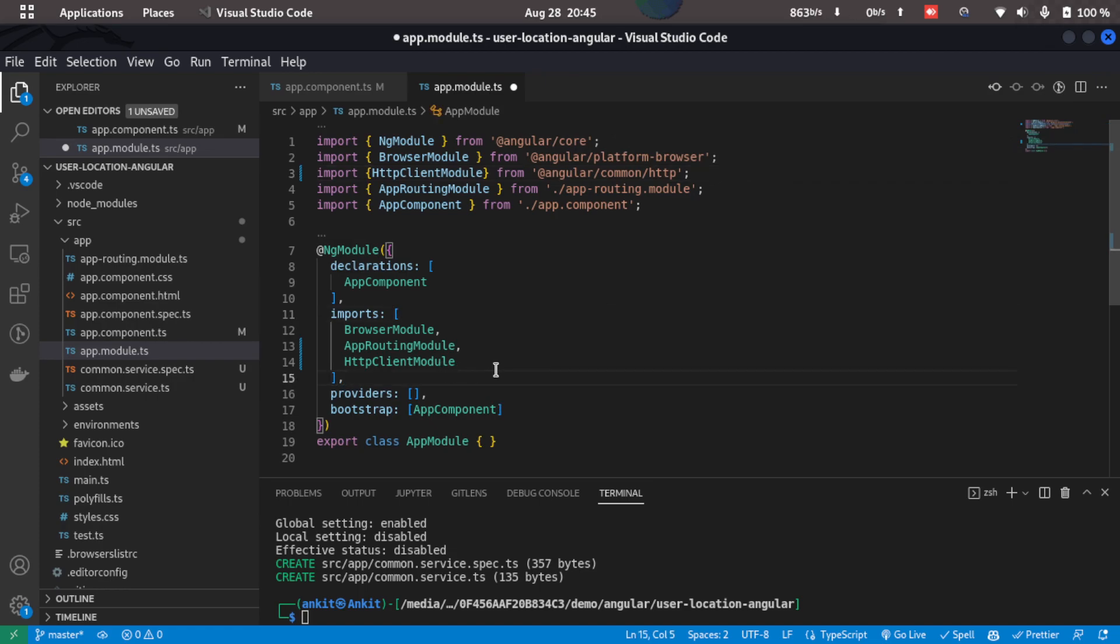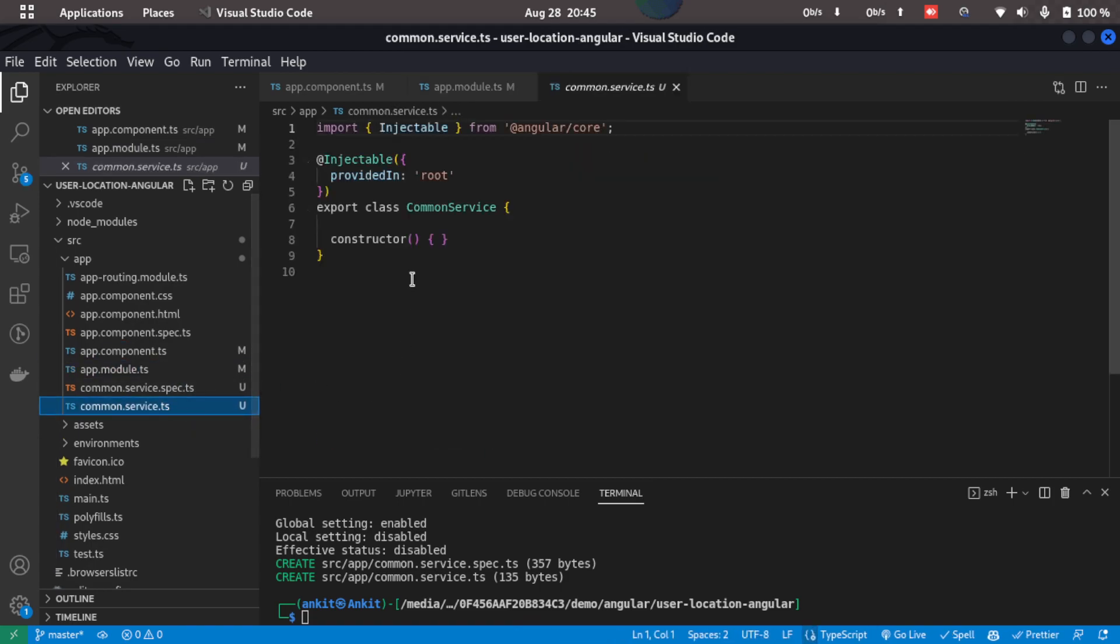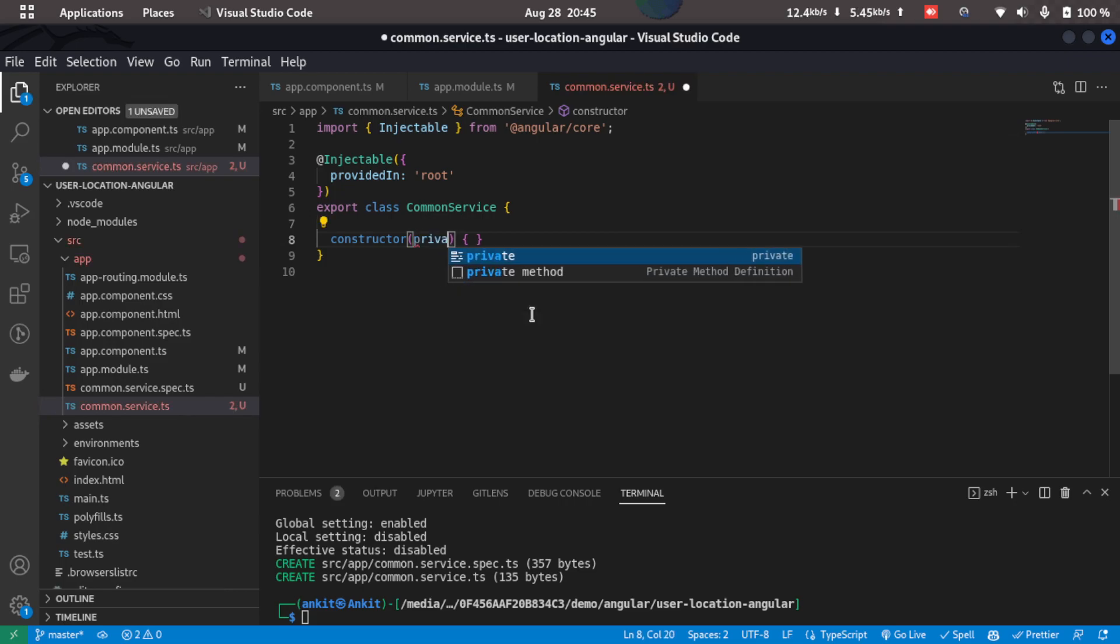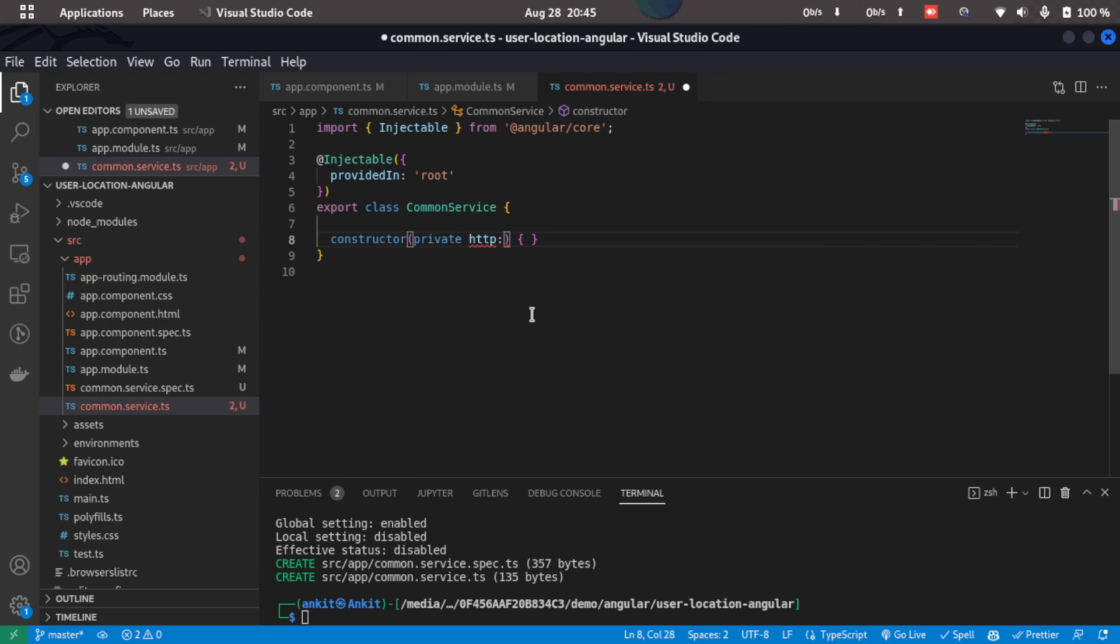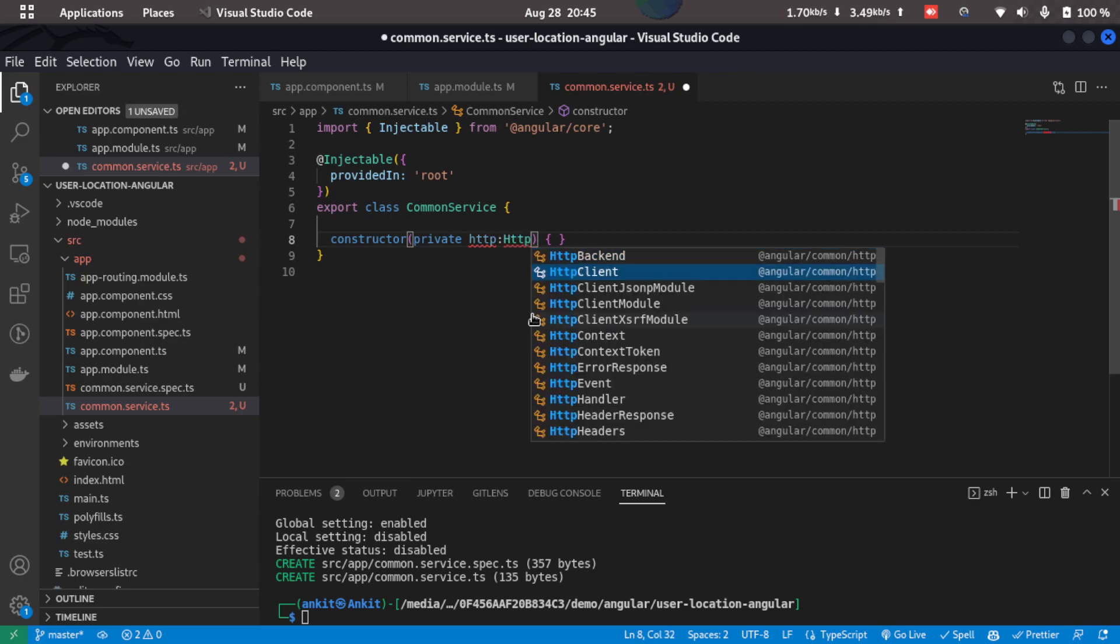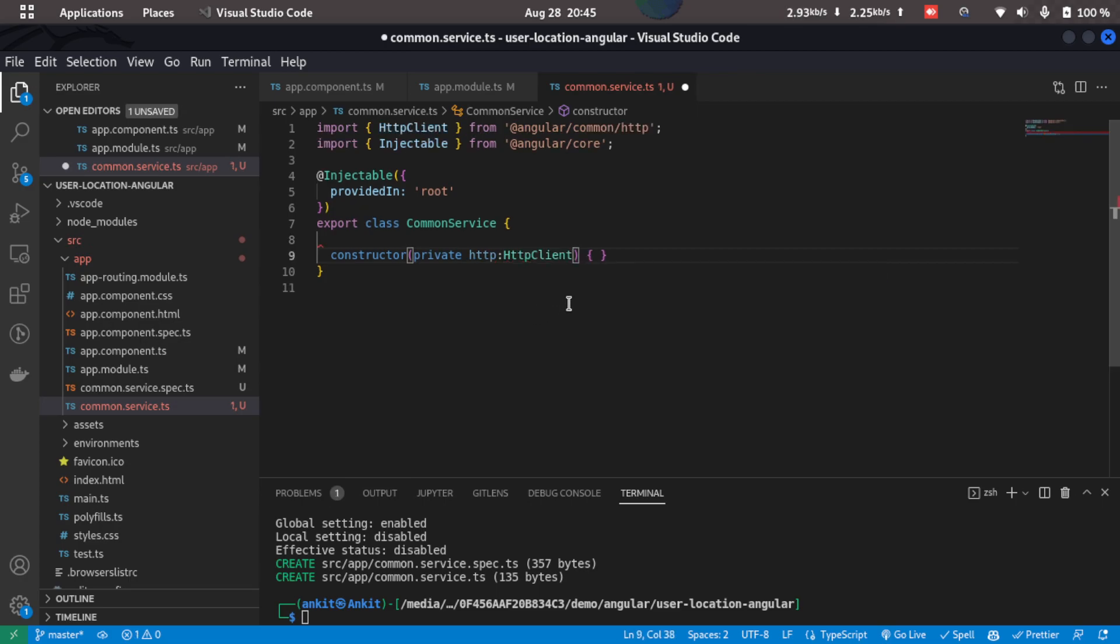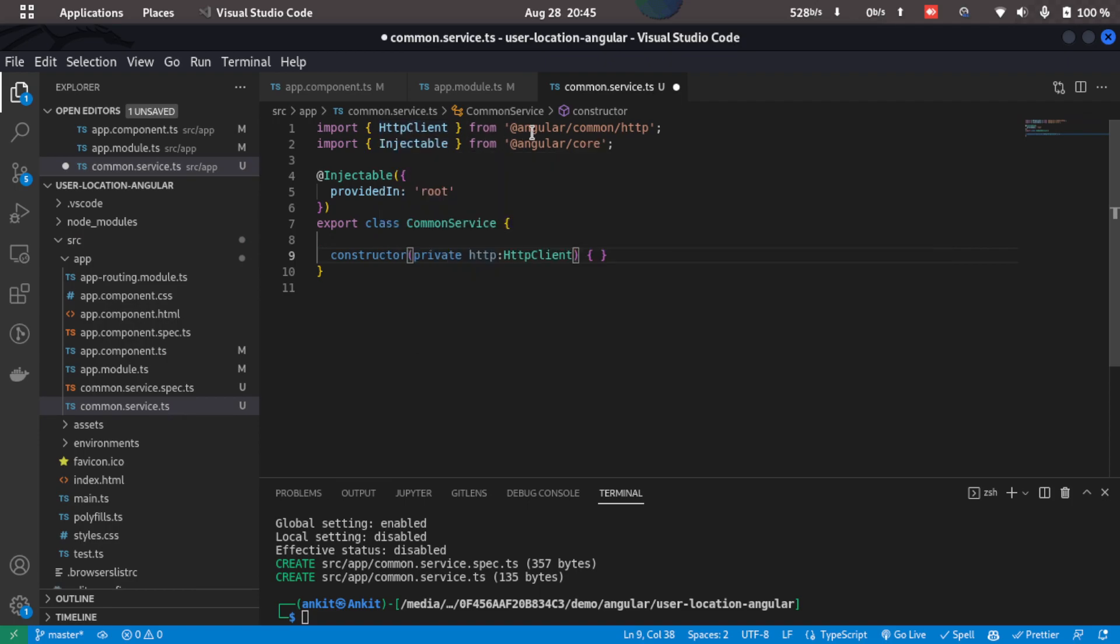Now once this is done, I'll just go back to the common service.ts and inside the constructor, what I'll do is I'll just create a private property http of type HttpClient. And the HttpClient got imported automatically. So that is great.